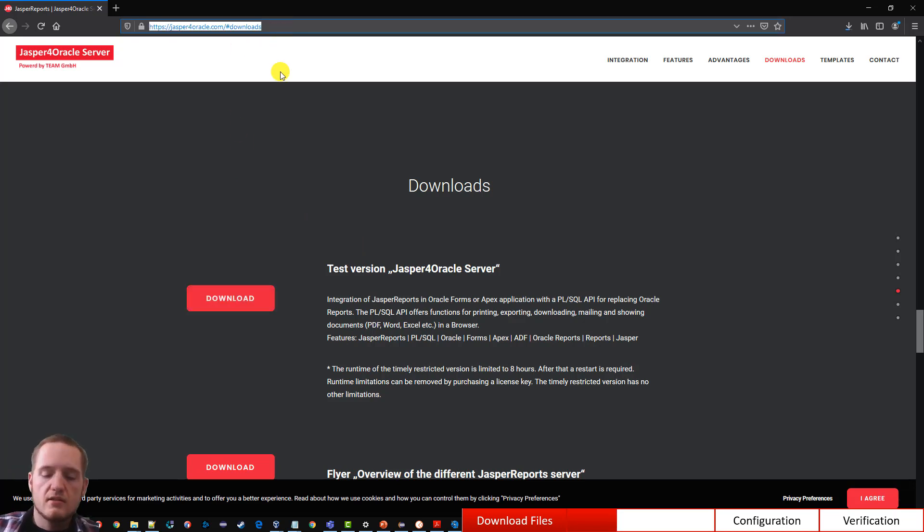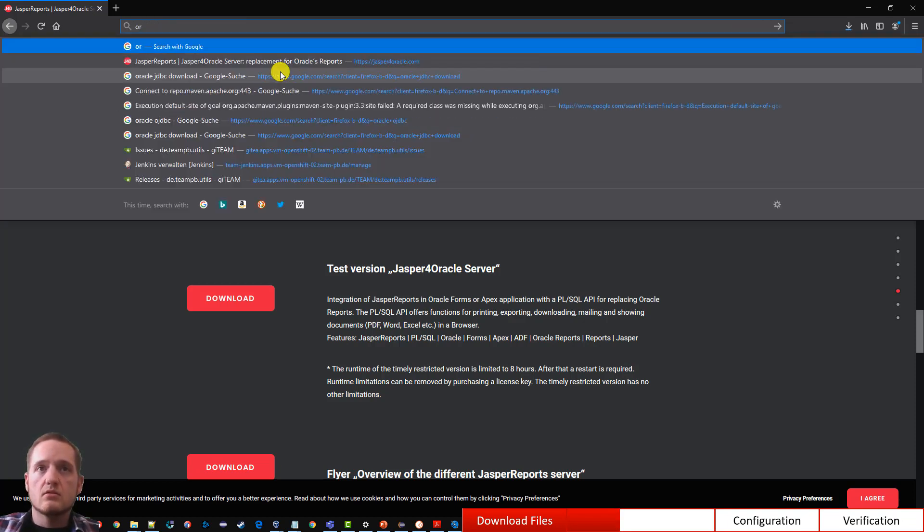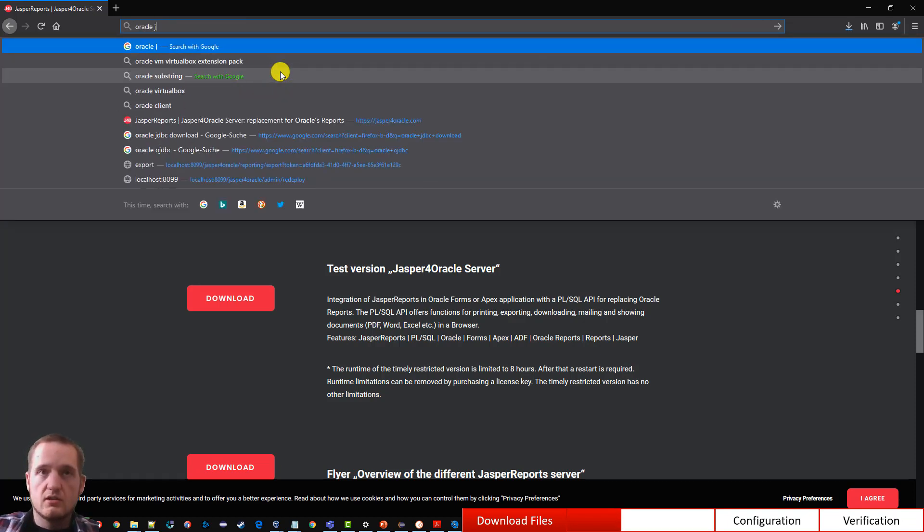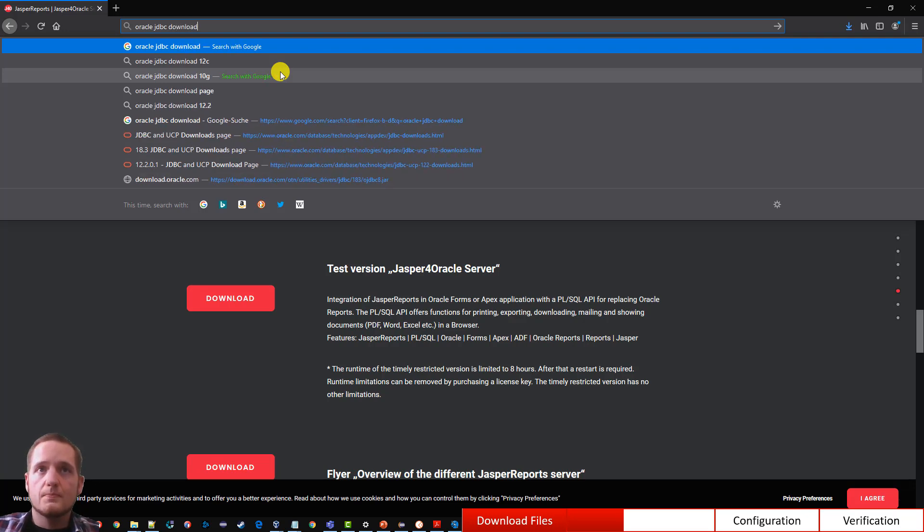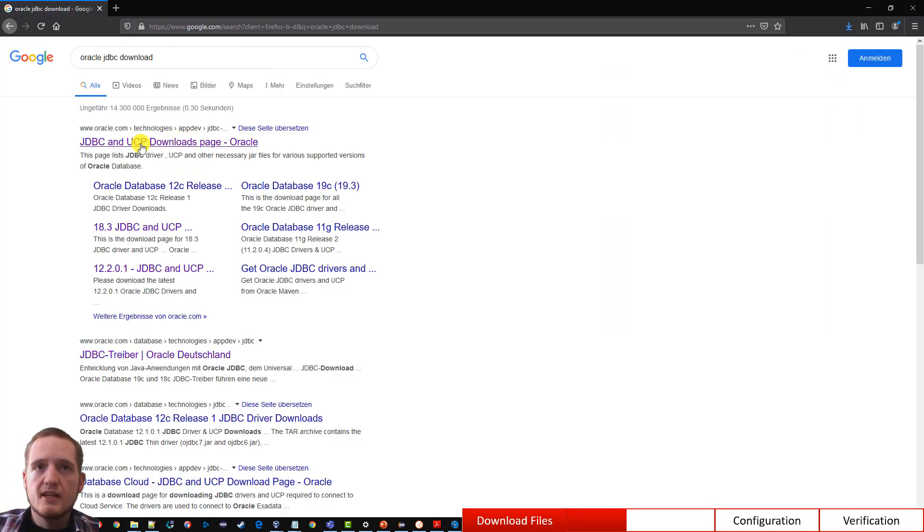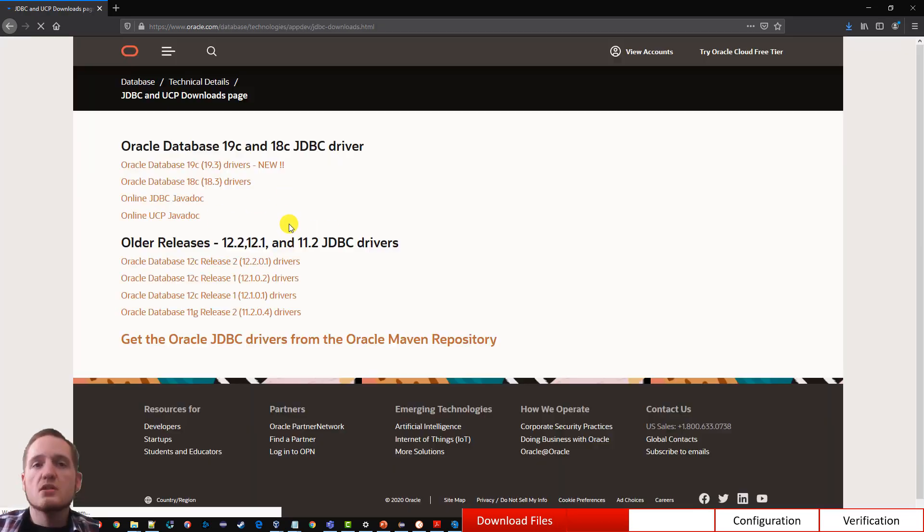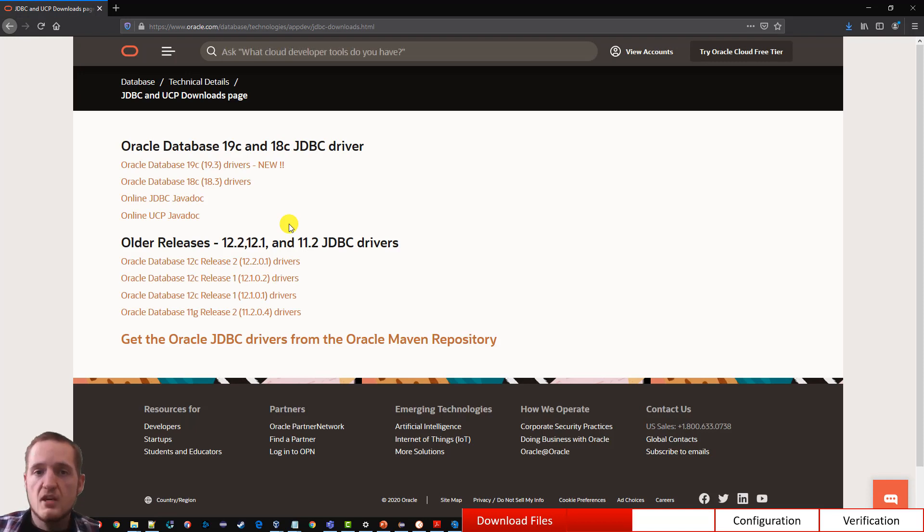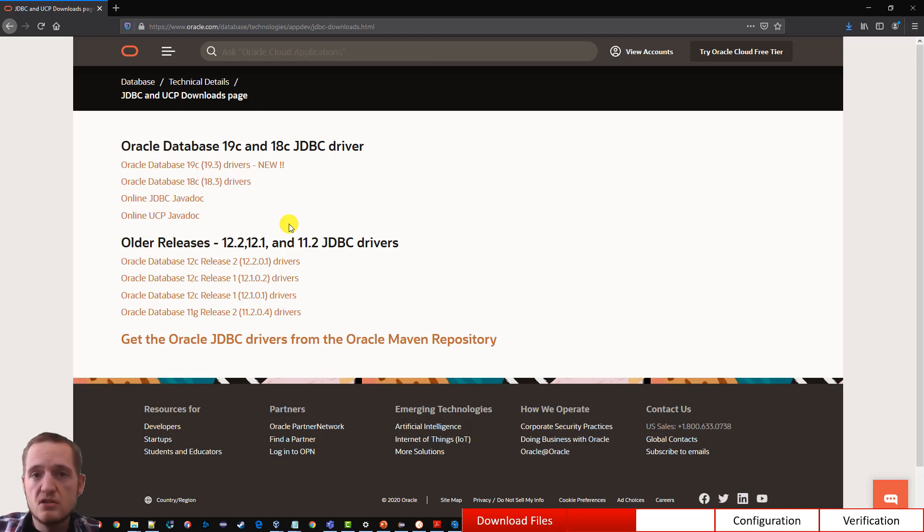It contains everything you need to run the J4O Server. To access the database and run reports on the server we actually need the JDBC driver as well. So let's just go to our JDBC driver download. This link, JDBC and UCP download page is the correct one.